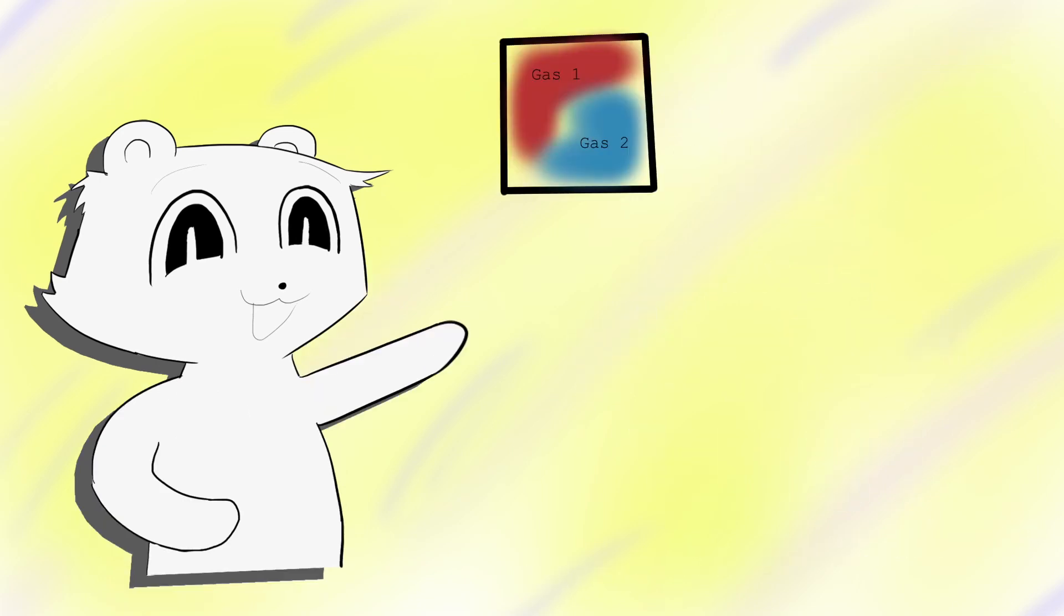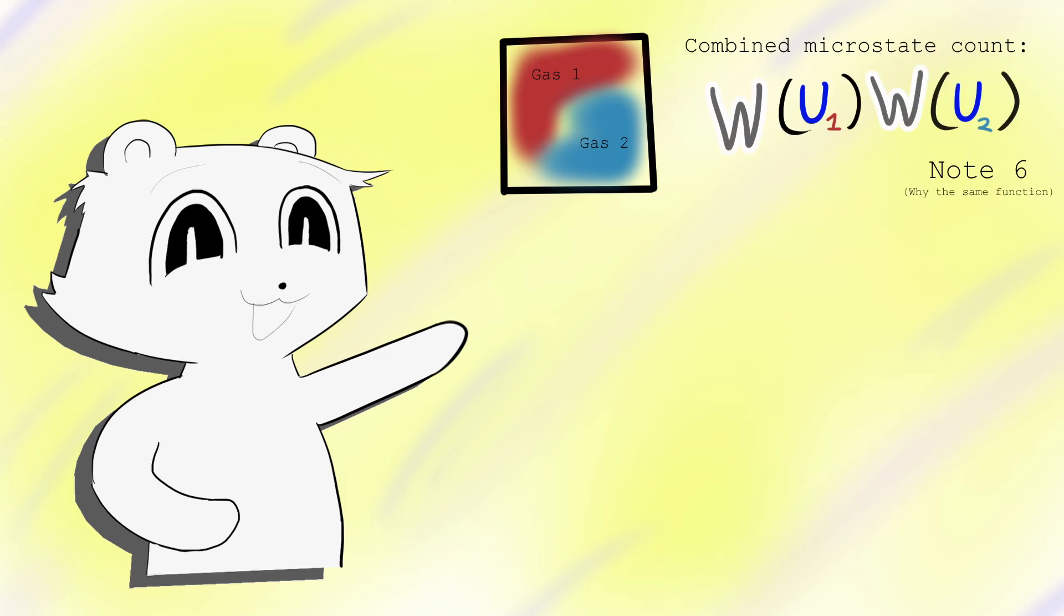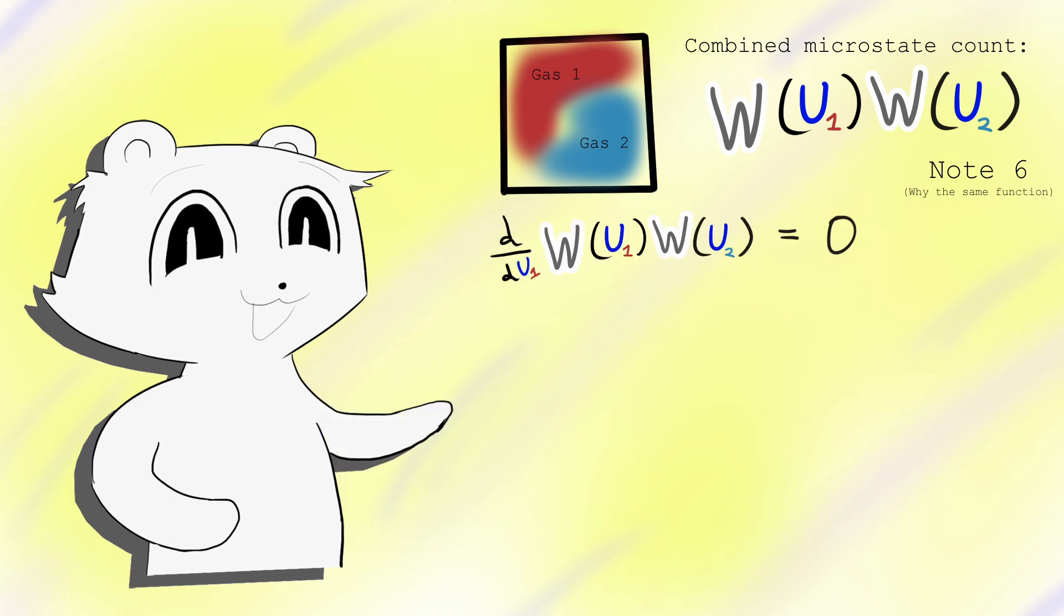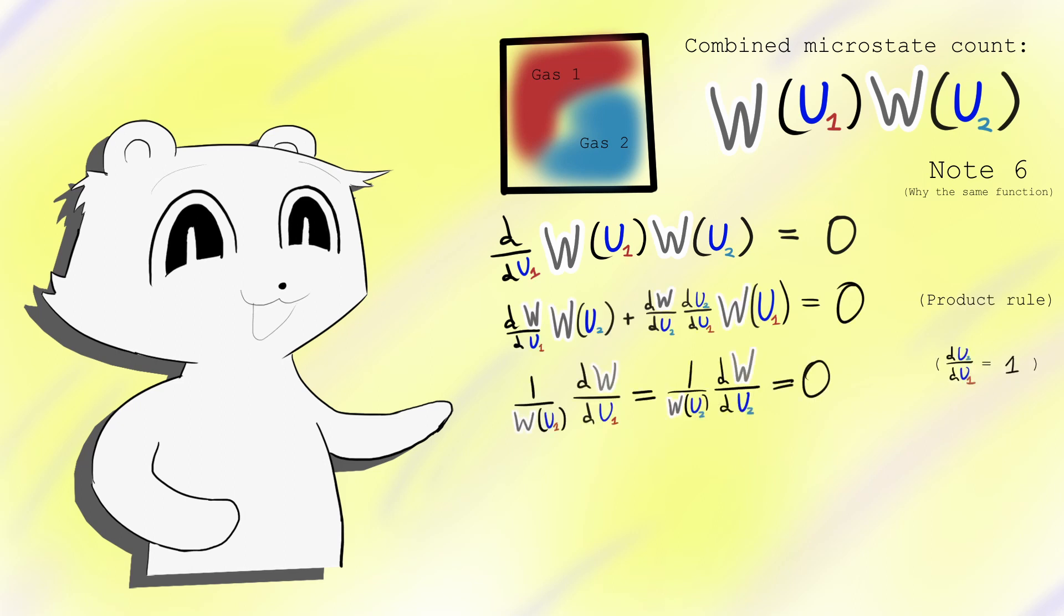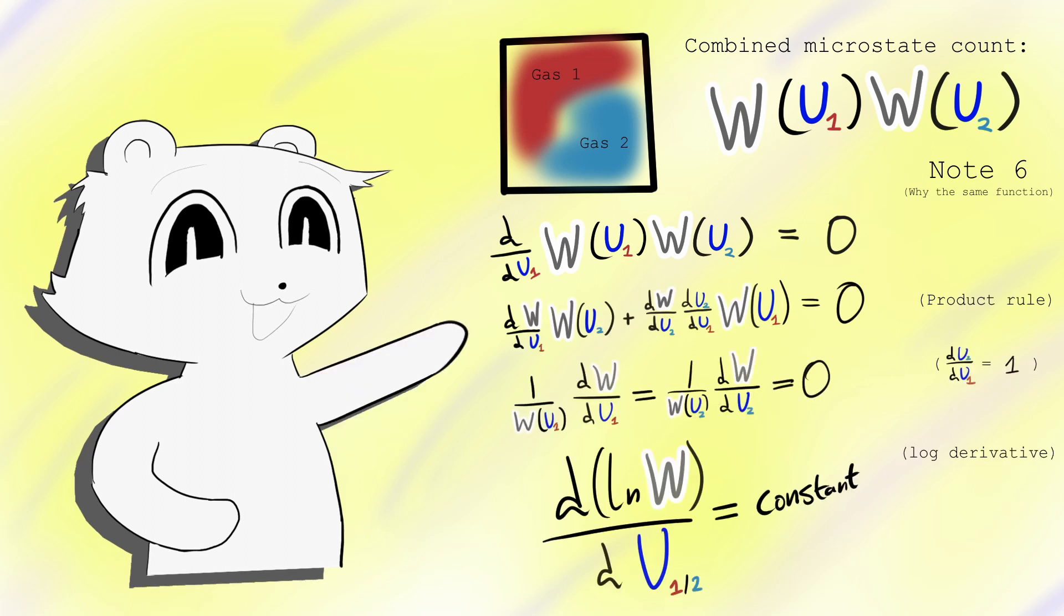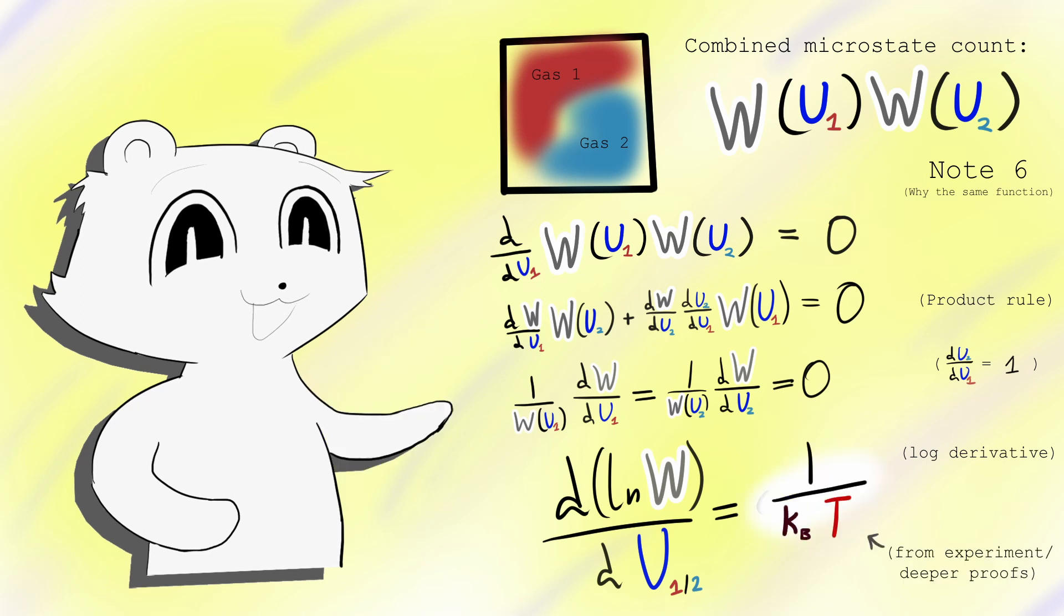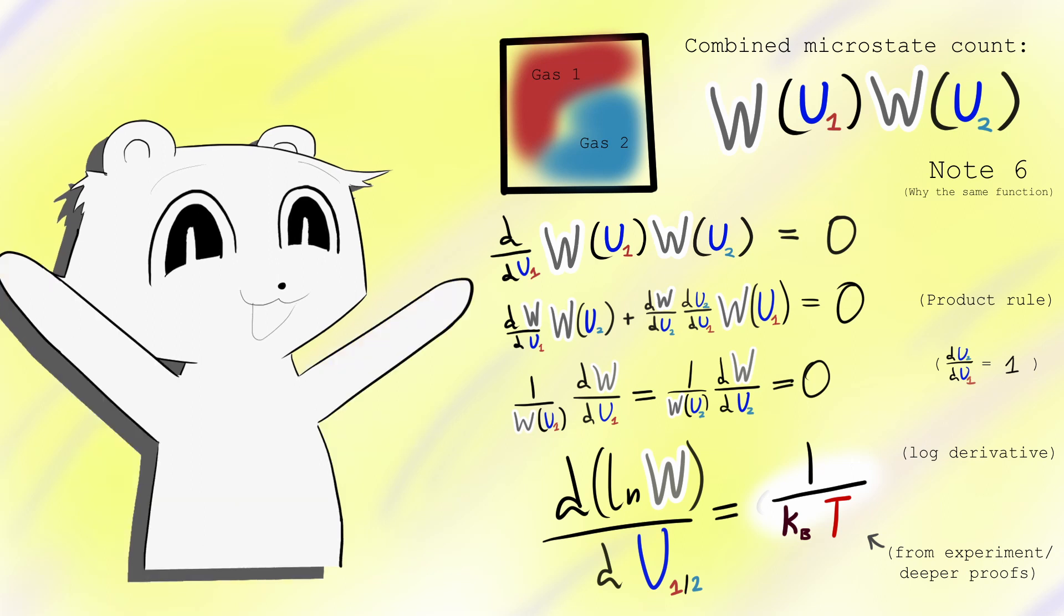When mixing two gases, the number of combined microstates is WU1 times WU2, and this too should be maximized. To maximize the number of microstates, we set the derivative with respect to energy to zero. This is only true if this equation is true for both gases. Gases mixed by chance must have the same temperature.